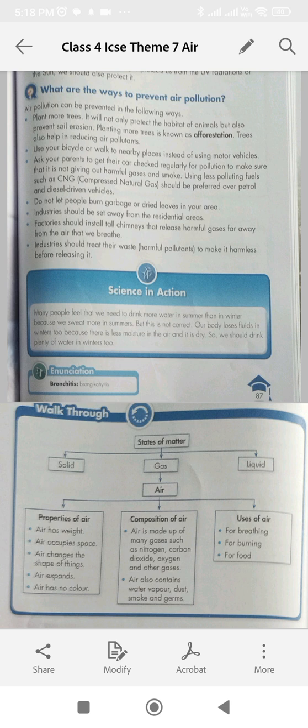Question 3: Air expands on heating. Question 4: We cannot see air when it moves. Answer: False. Question 5: Air does not occupy space. Answer: False.